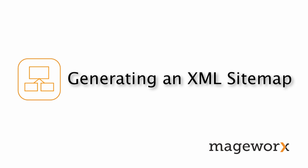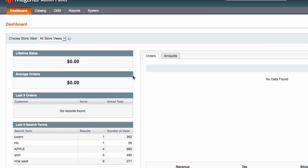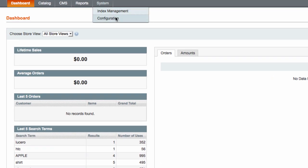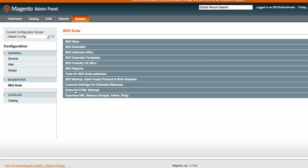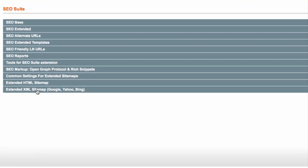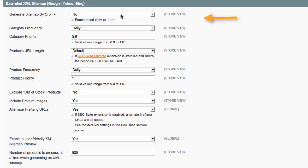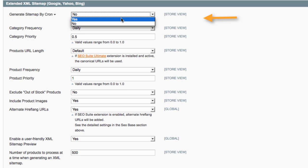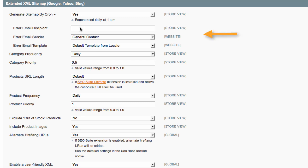Now, let's learn how to generate an XML sitemap. This type of sitemap helps search engines to more intelligently crawl your website and keep their results up to date. Here, you can specify what to include in your XML sitemap and define how often the extension should update it. By enabling generate sitemap by cron feature, you set the extension to automatically regenerate your sitemap on a daily basis. Specify your email details below and you will be notified if this process goes wrong.